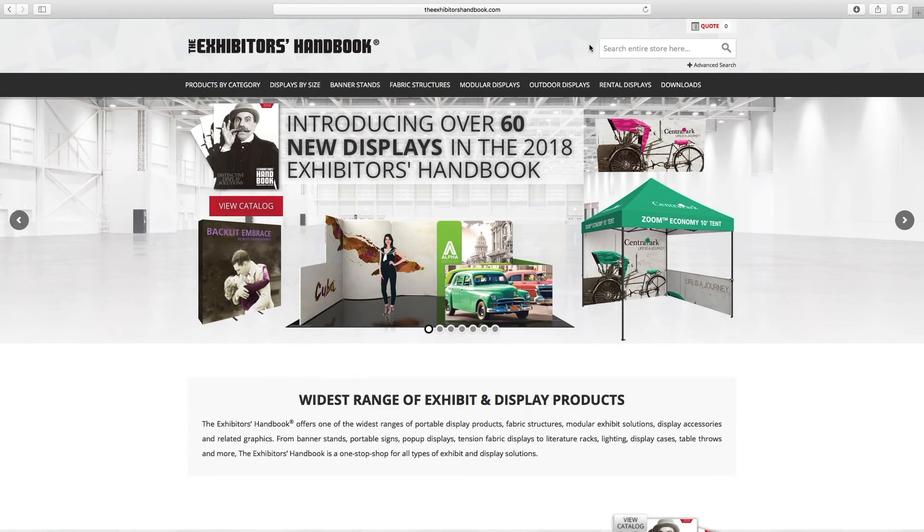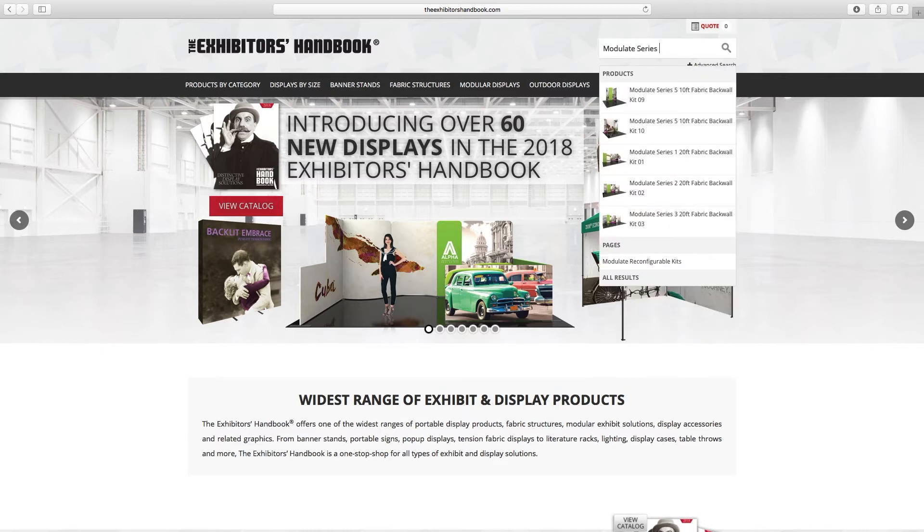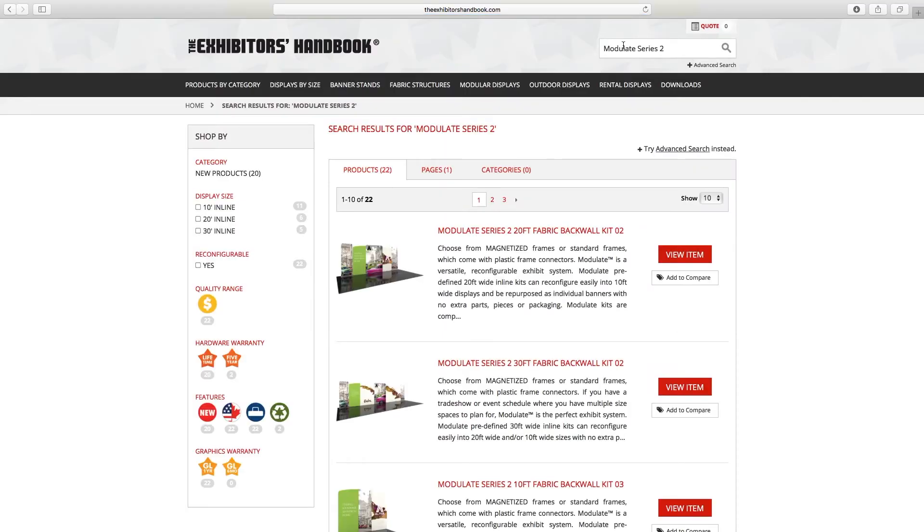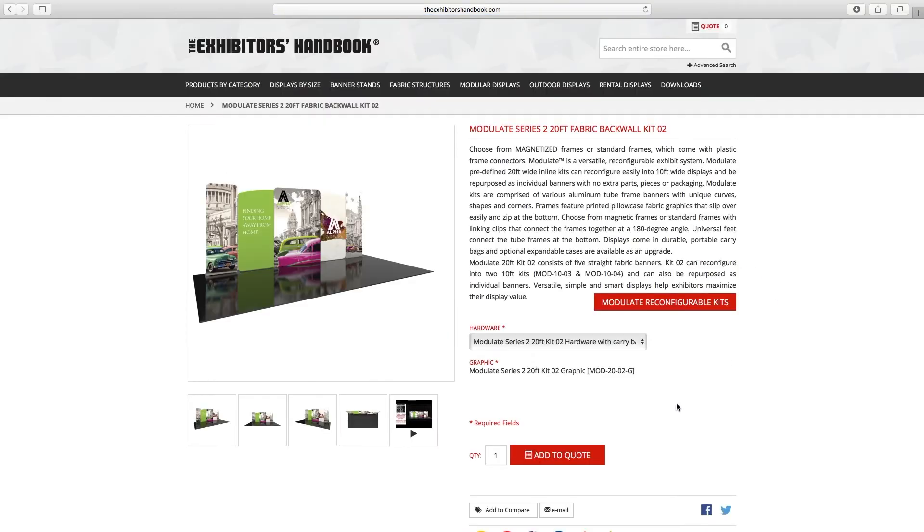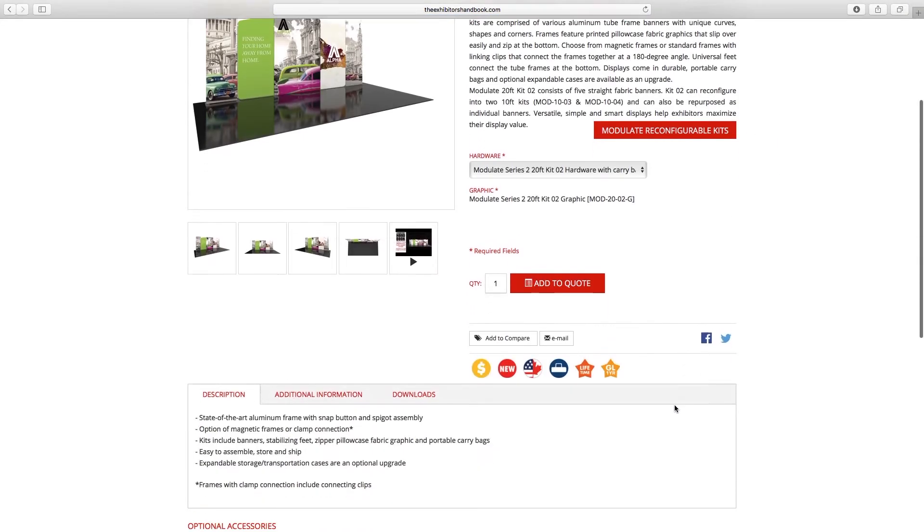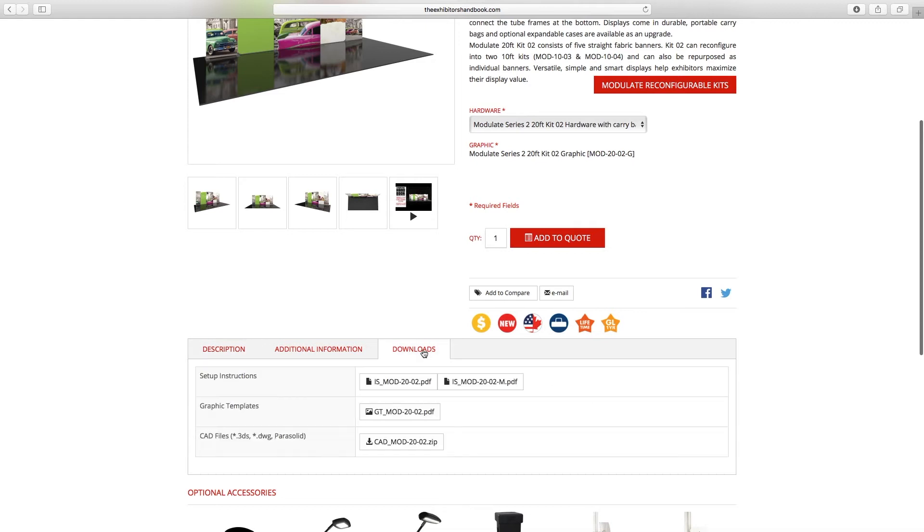The other way to find is to navigate to the product itself, either by utilizing the search bar at the top right hand side of the screen, or through the navigation. Once on the product page, go to the download section underneath the product images and video, where you will see the instructions, graphic templates, and CAD files.